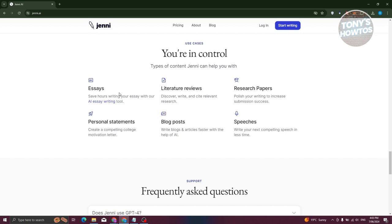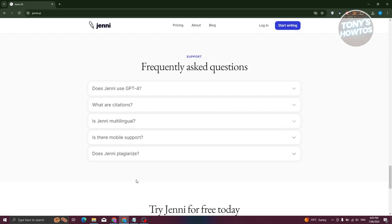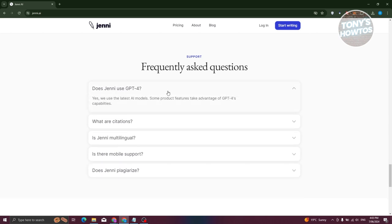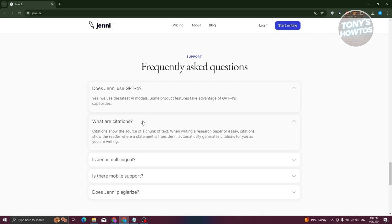You can use Jenny AI for essays, literature reviews, research papers, personal statements, blog posts, and even speeches. Jenny AI uses GPT-4, which is a great model. If you're wondering about citations, it does support them, but to fully use that feature you need an upgraded plan.